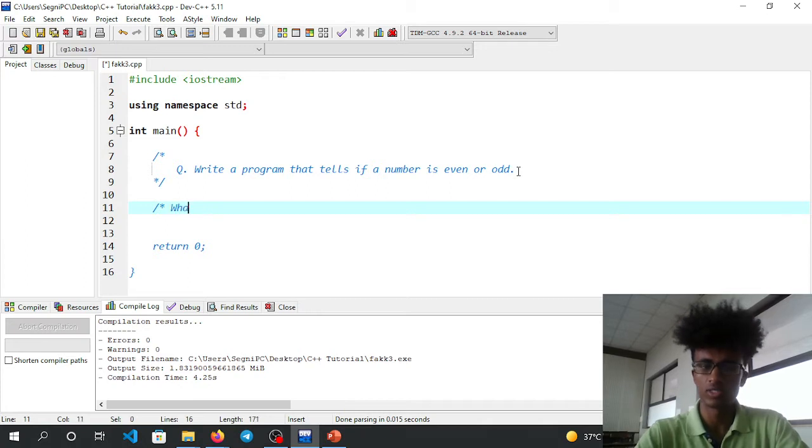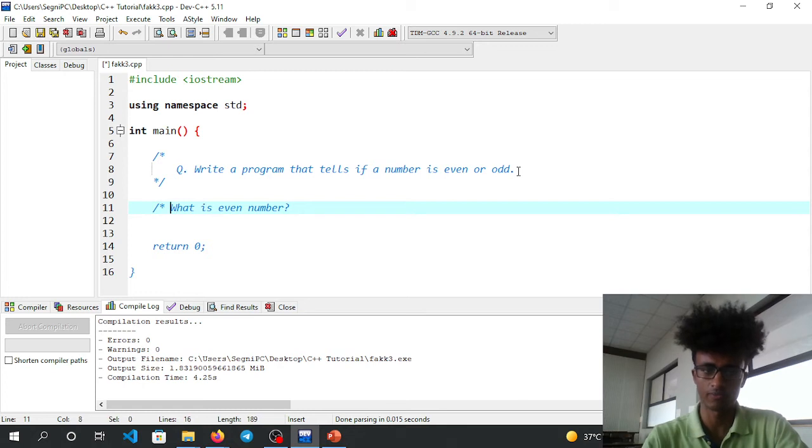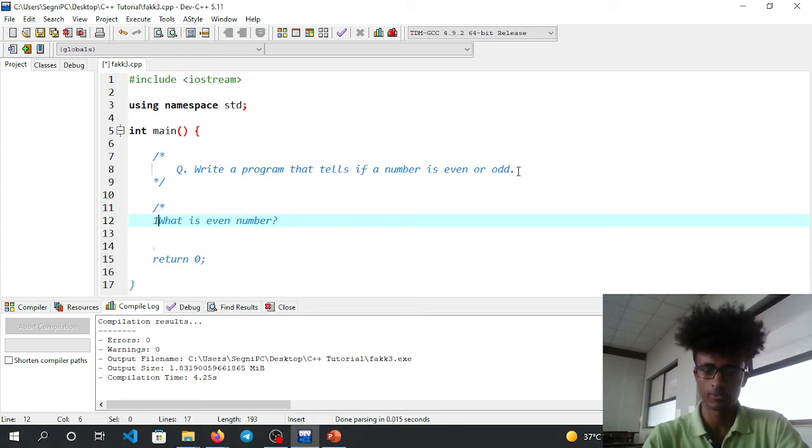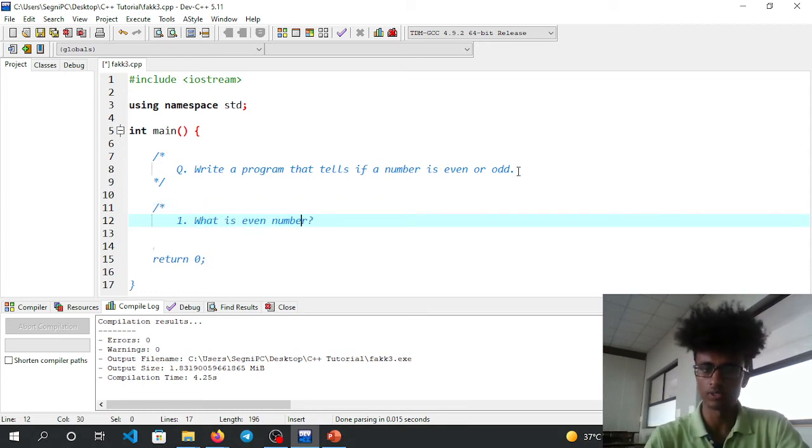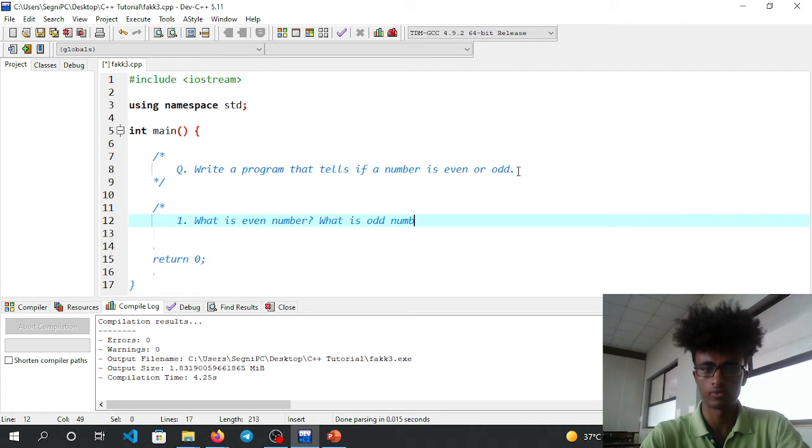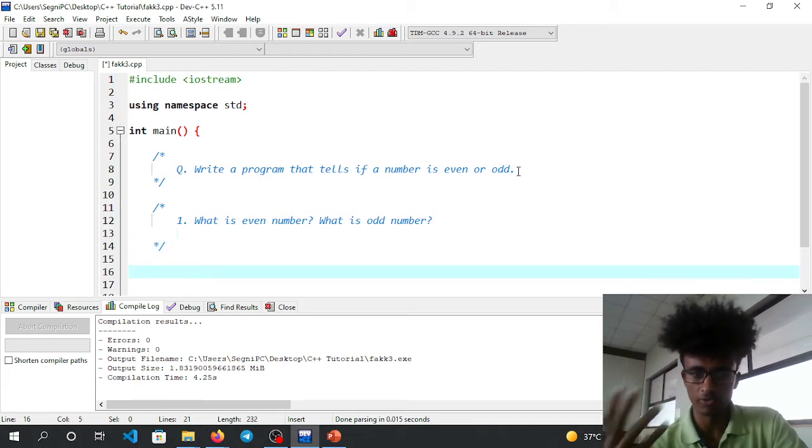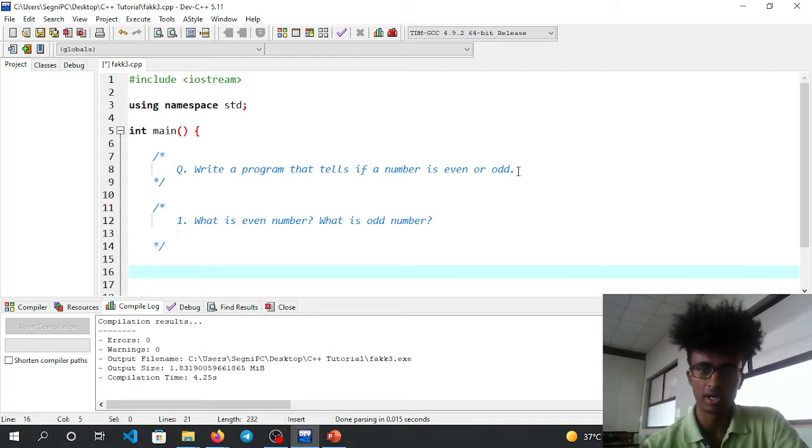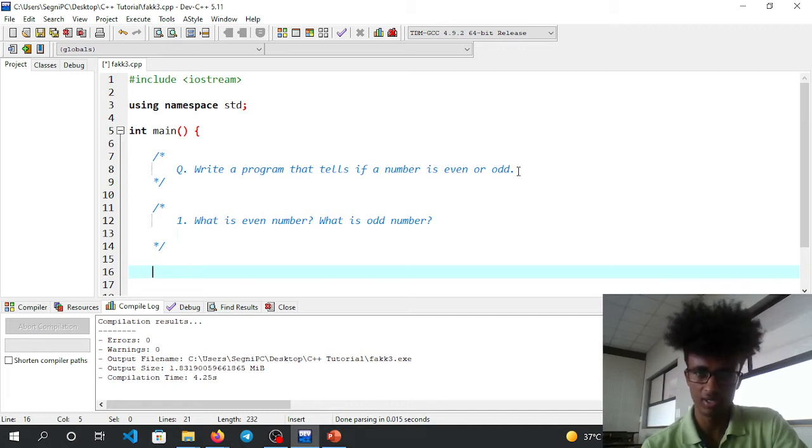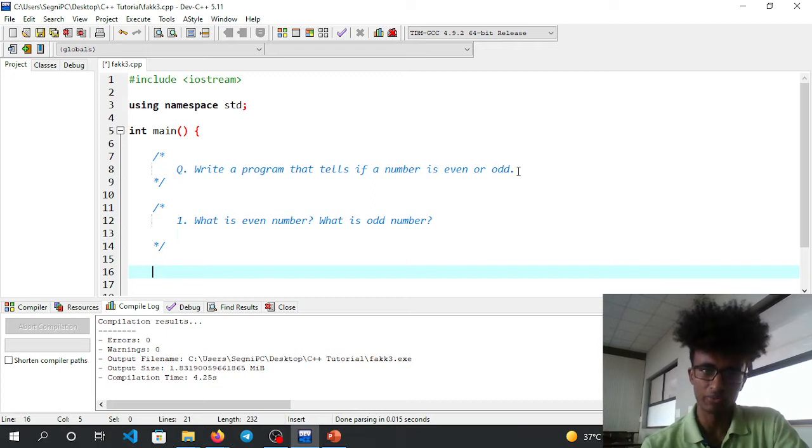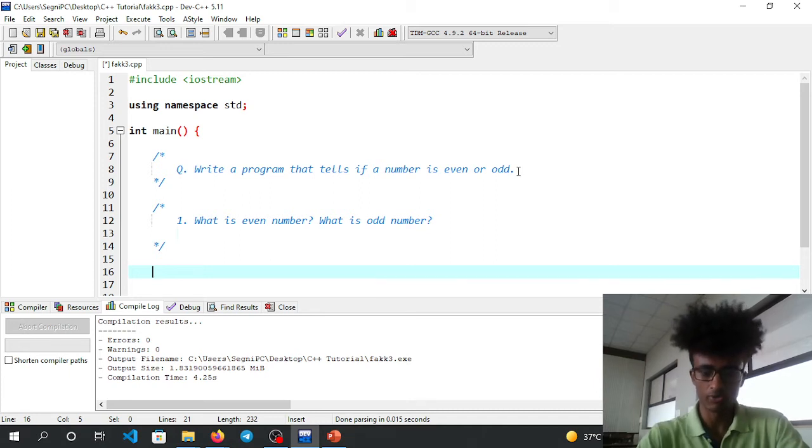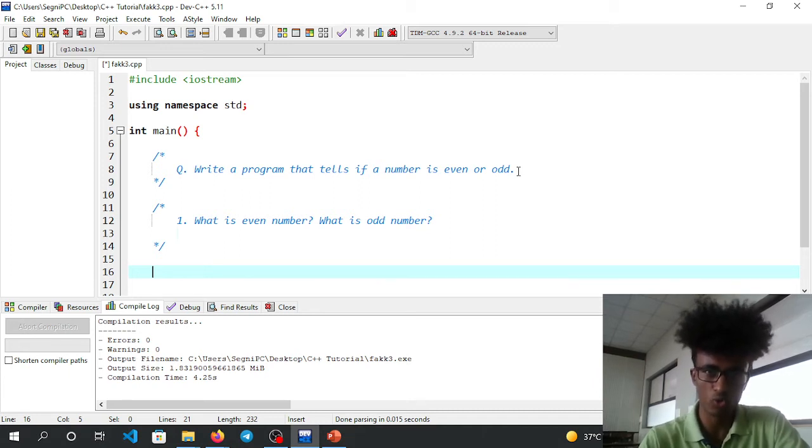What is even number? What is odd number? An even number, when divided by 2, gives a remainder of zero. An odd number gives a non-zero remainder. We'll use the modulo operator to check the remainder.